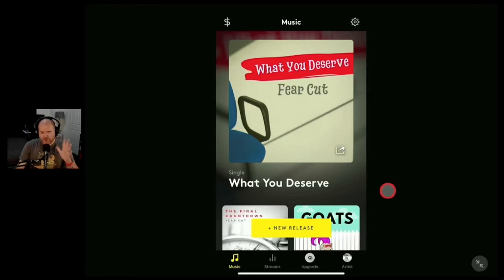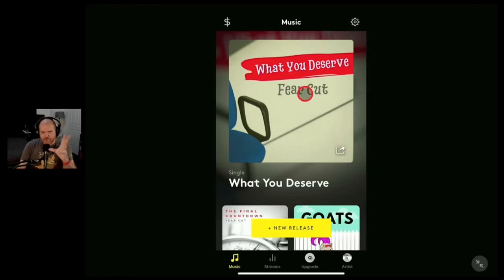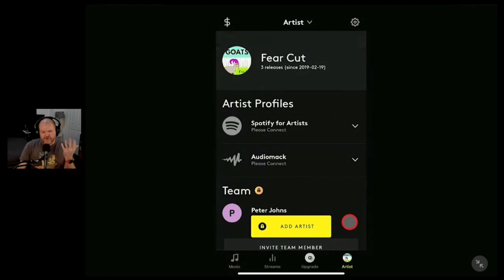In this video series, I'm going to document my journey moving my music from Amuse over to DistroKid.